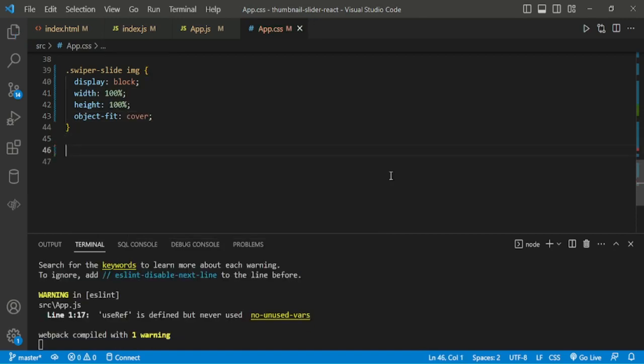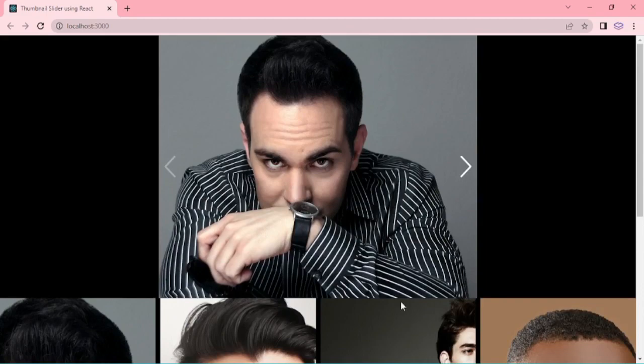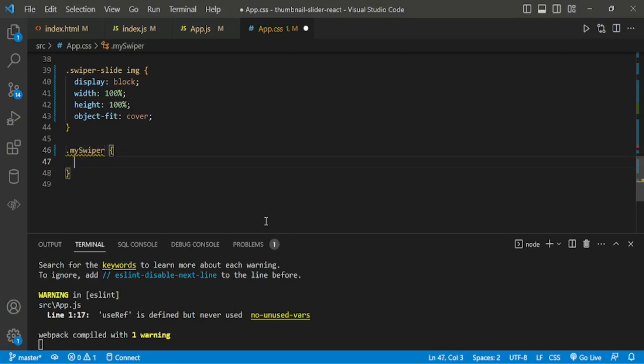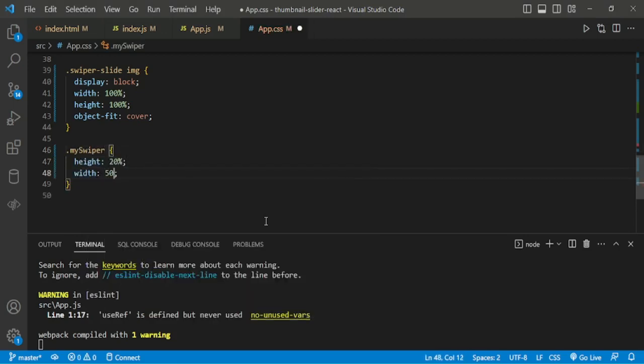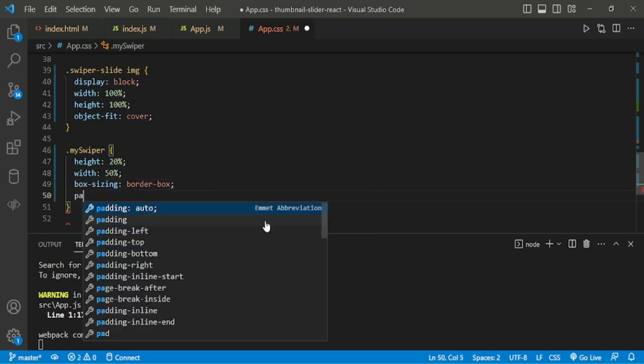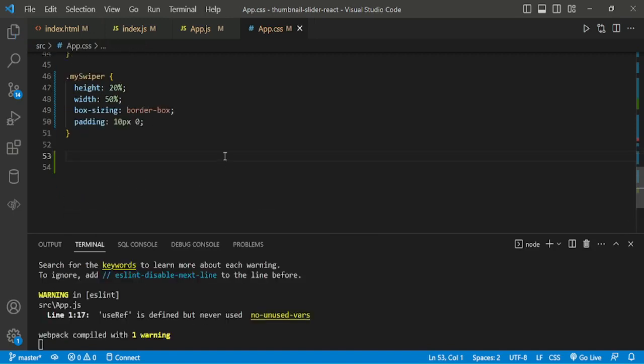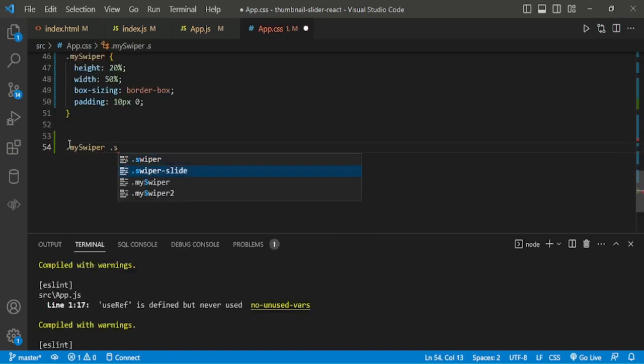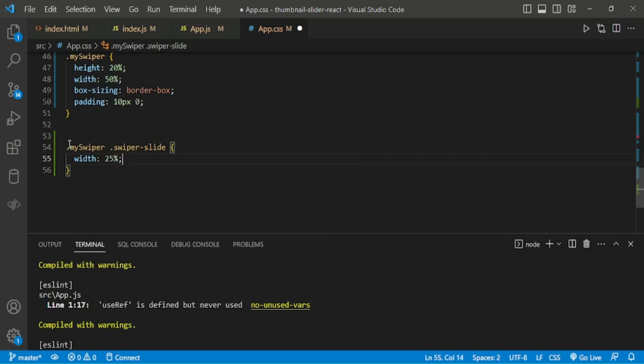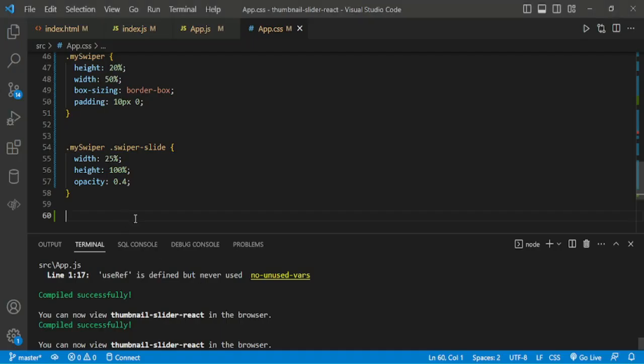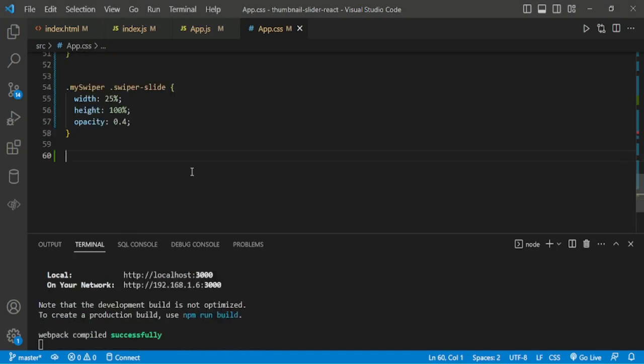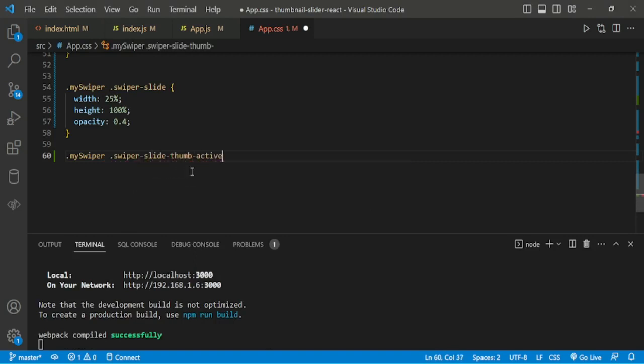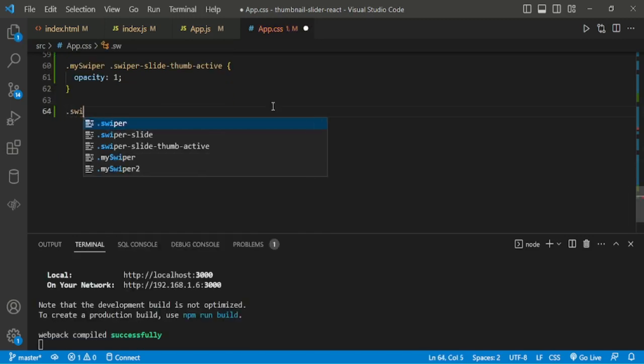In the meanwhile I fixed that alt text warning in the alt slides. Now once the style is applied for images. Now mySwiper giving height 20%, width is 50%, padding 10px 0. Then mySwiper slide. The active layer add opacity 1.